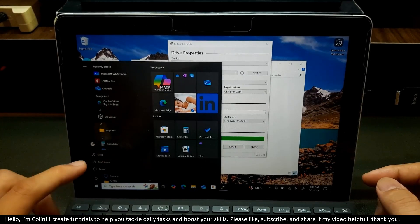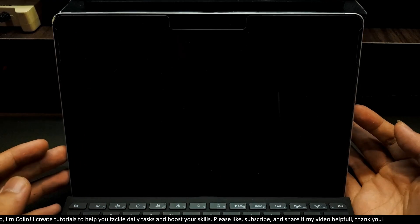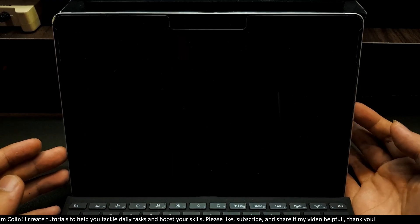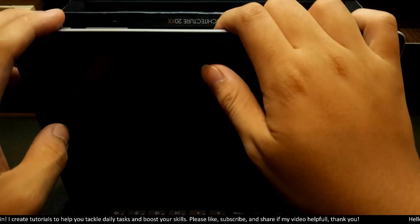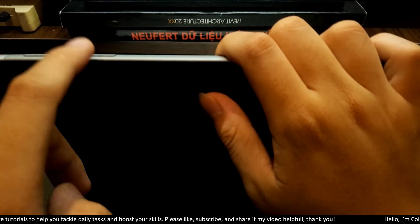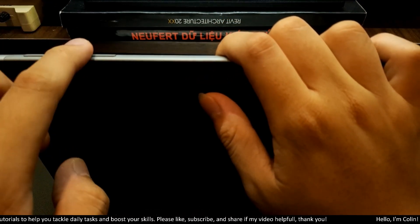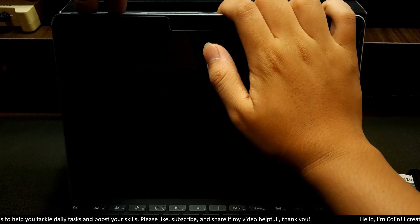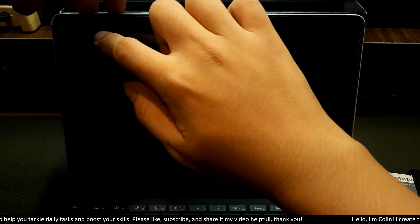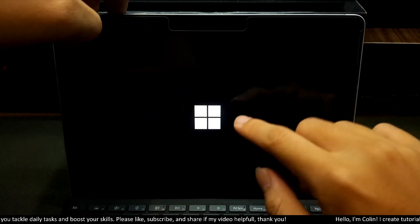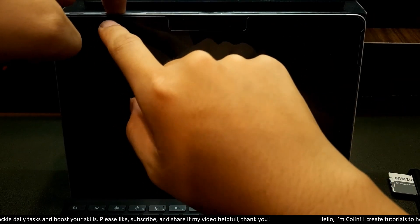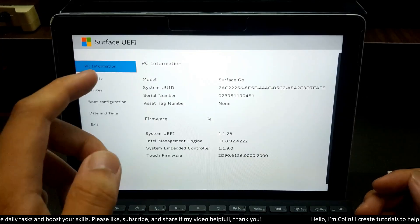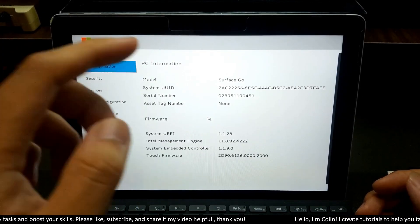Now you need to power off your Surface. After your device is powered off, you need to do the action like me. We have a power button right here and we have a volume up button right here. You need to press and hold the power button and the volume up button. After you see the logo, you will release the power button and you will enter the Surface UEFI setting.